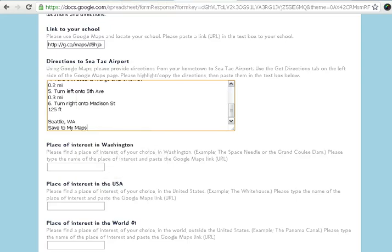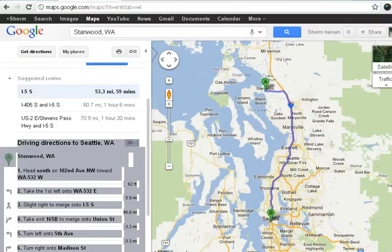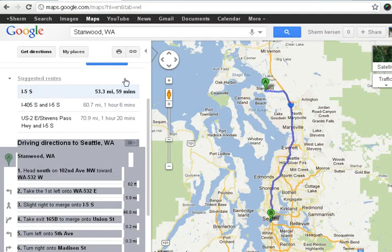This also shows a distance, so you can see the 53.3 miles and the time — usually with normal traffic, 59 minutes.